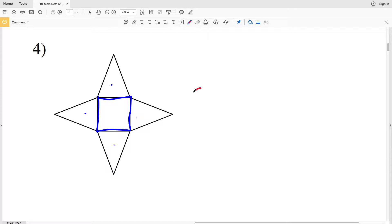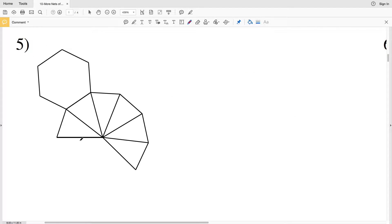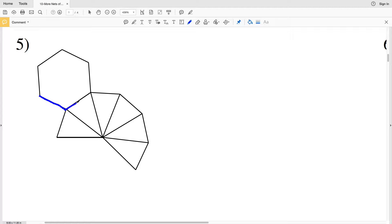Looking at number five, they've drawn the net a little differently than we're used to seeing. We have one base that is a hexagon. Instead of drawing a triangle off each edge, they drew a triangle off one edge and then drew the other triangle faces off that one triangle.